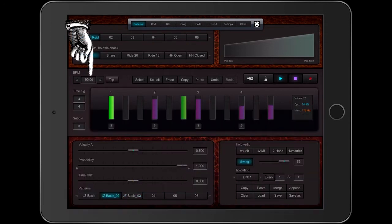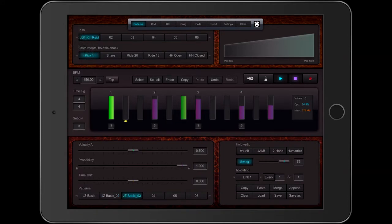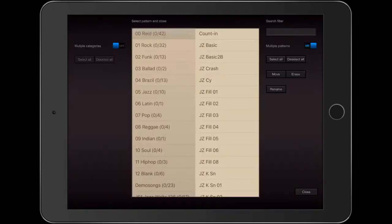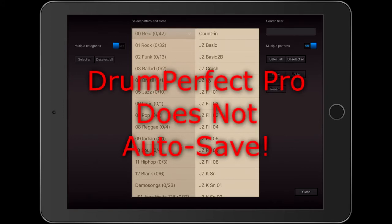When I switch back and forth, you can see that they are the same patterns, just different BPMs. Now I'm going to click Load and see if they are there. No, they're not. Let me repeat. Drum Perfect Pro is not an app that autosaves.